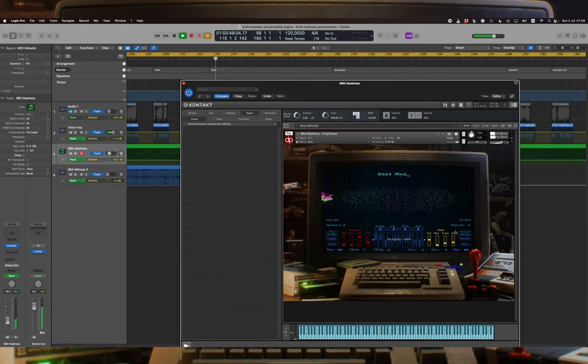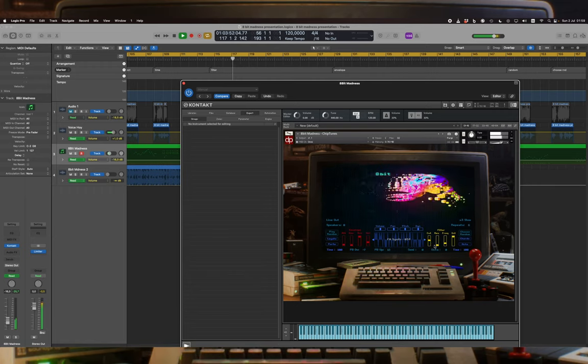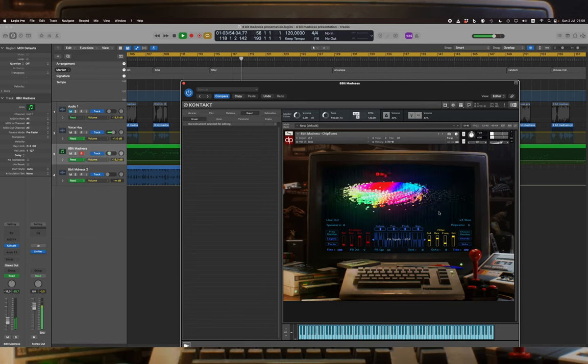Filter: filter section with cutoff, resonance, LFO, and intensity controls.